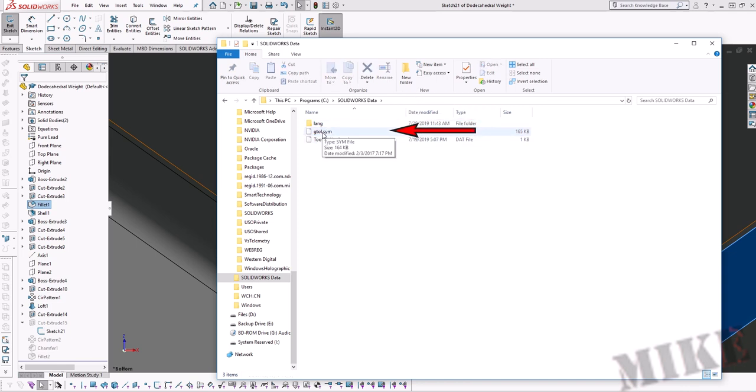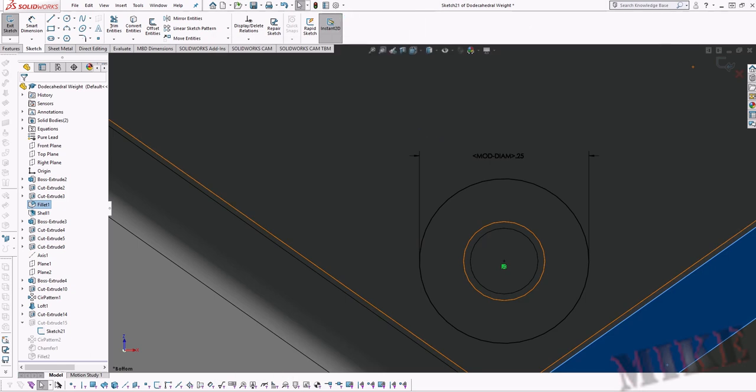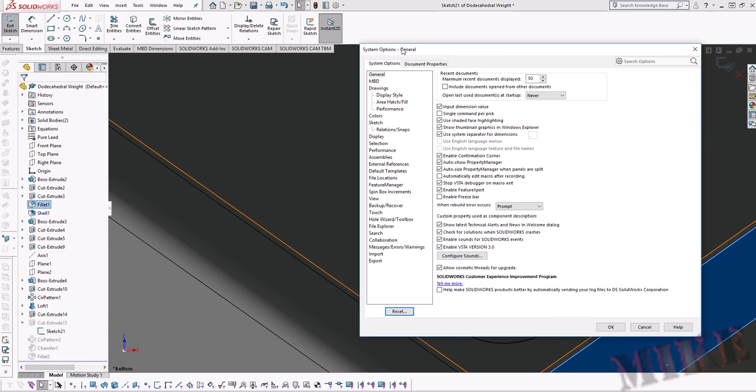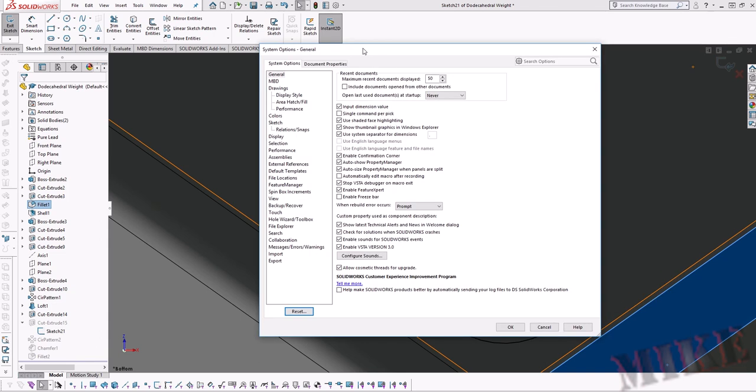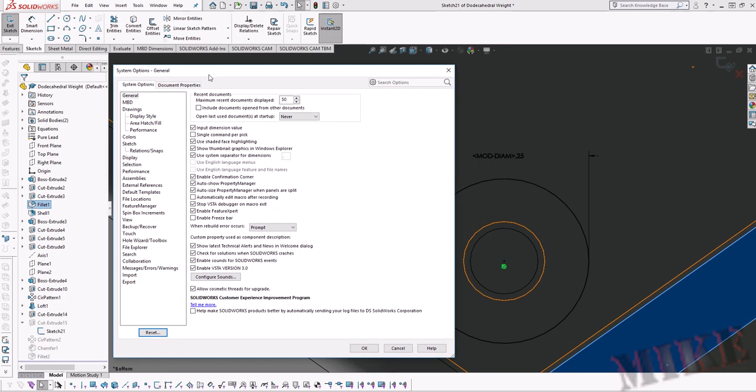Now we're going to go into SolidWorks and go up here to options and then we're going to drop down this menu. I'll drag it over here so you can actually see it because it was on another screen. On this left hand pane over here we're going to go down to file locations.